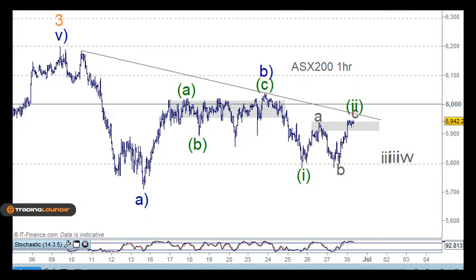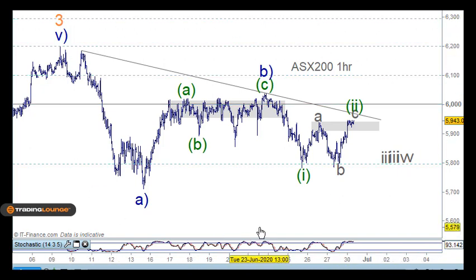Welcome to Trading Lounge and the Australian report for the 30th of June. With the ASX 200 here, I'm not much help today because I can't figure out this particular pattern that we're working through here.